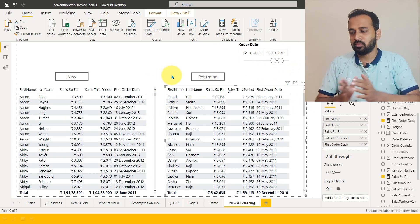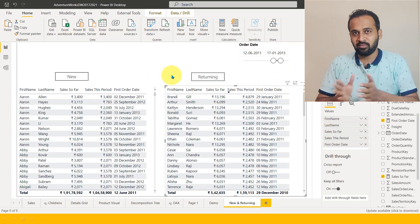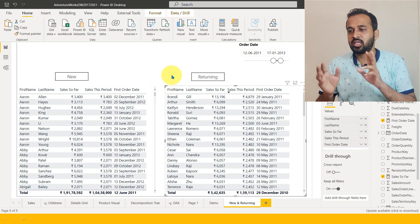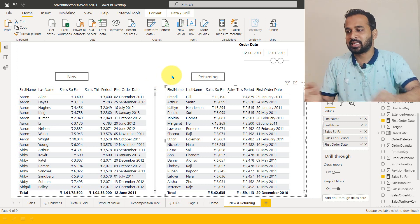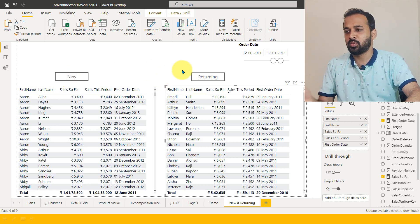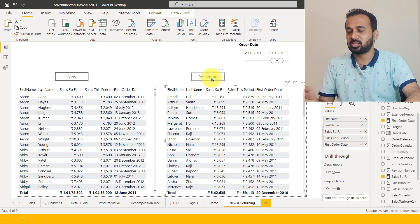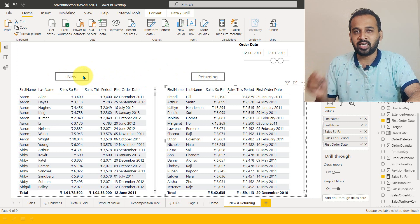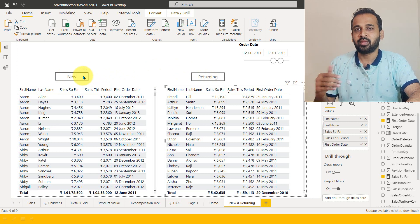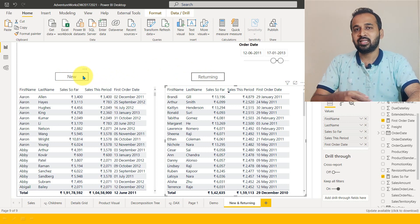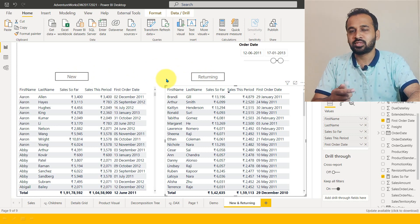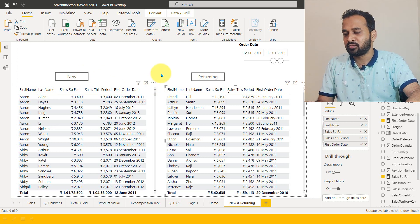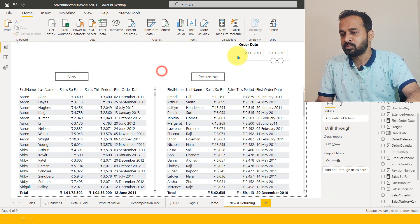Now if you don't like this approach and instead want two buttons — 'new' and 'returning customers' — so that whenever you click on a button you see the corresponding data, then you can use the bookmark options, which we'll do right now.